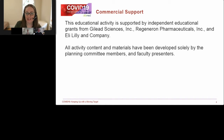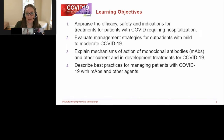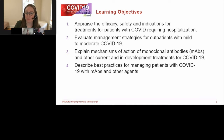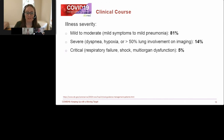All activity content and materials have been developed solely by the planning committee members and faculty presenters. Here are the learning objectives: Appraise the efficacy, safety, and indications for treatments for patients with COVID-19 requiring hospitalization. Evaluate management strategies for outpatients with mild to moderate COVID-19. Explain mechanisms of action of monoclonal antibodies and other current and in-development treatments for COVID-19. And describe best practices for managing patients with COVID-19 with monoclonal antibodies and other agents. And now I'll turn things over to Dr. Vega.